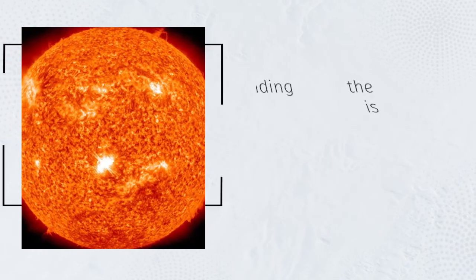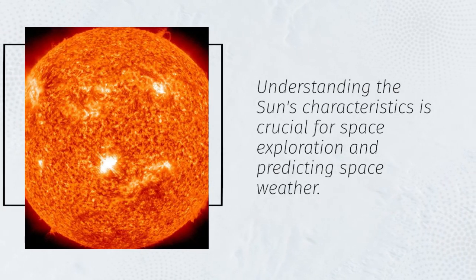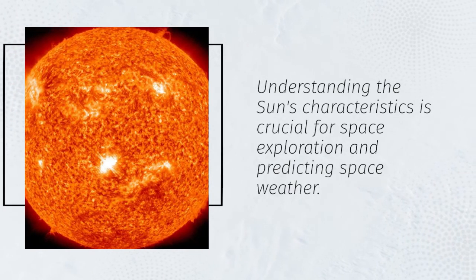Understanding the Sun's characteristics is crucial for space exploration and predicting space weather.